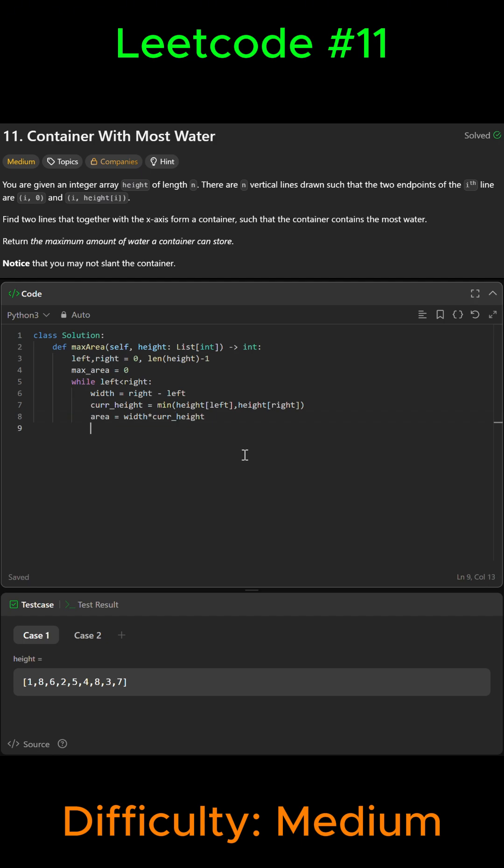And we're going to update the max area to the area we got, so we're going to say max area equals max from max area or area, so whichever one is the max is going to set max area to that.